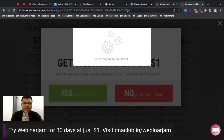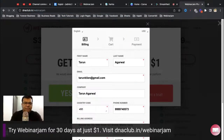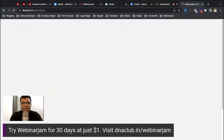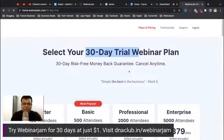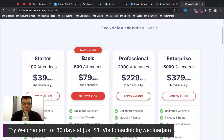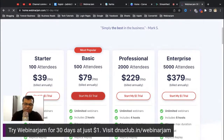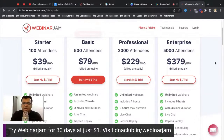If you visit my affiliate link at dnaclub.in/webinarjam, it will take you directly to a 30-day trial for just one dollar. I suggest you choose the 500-attendee basic plan at $79 per month. Click 'Start My One Dollar Trial,' fill in your information, enter your card details with an international payment option enabled, and grab it for one dollar. Later you can convert to a monthly plan at $99 per month.